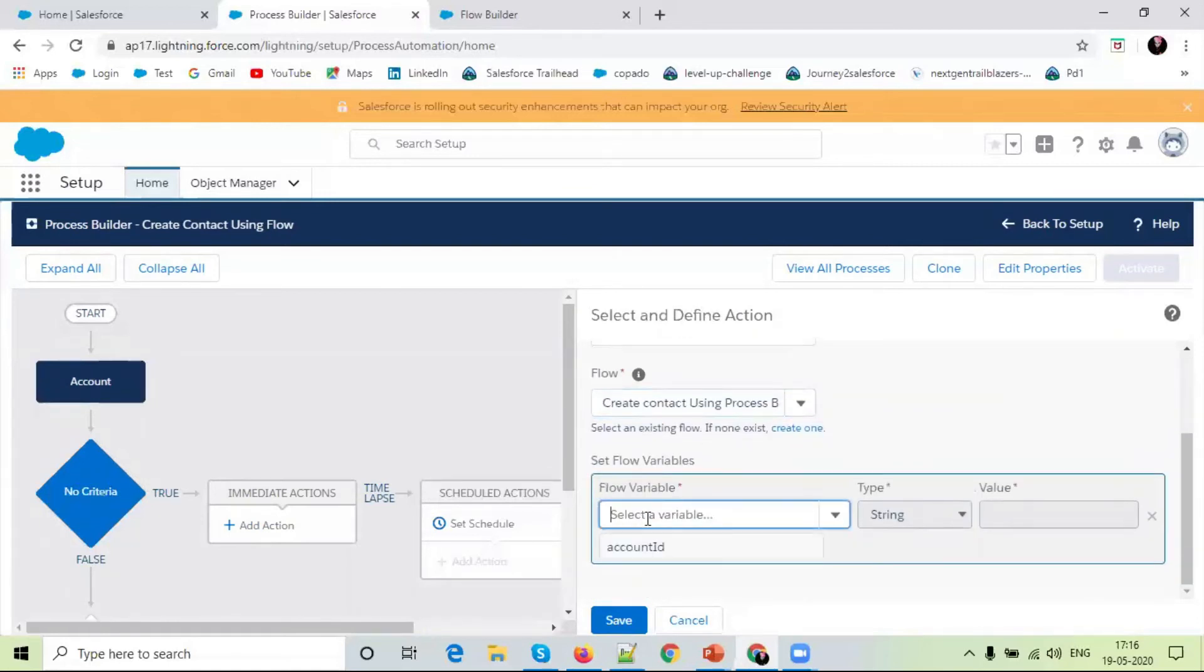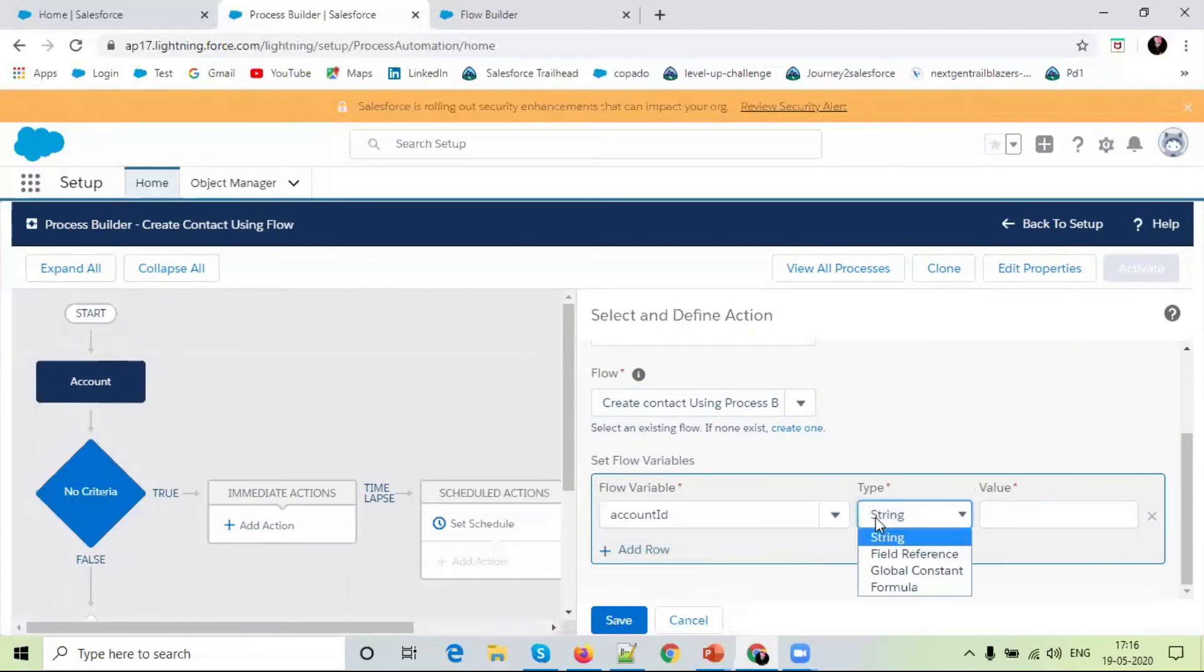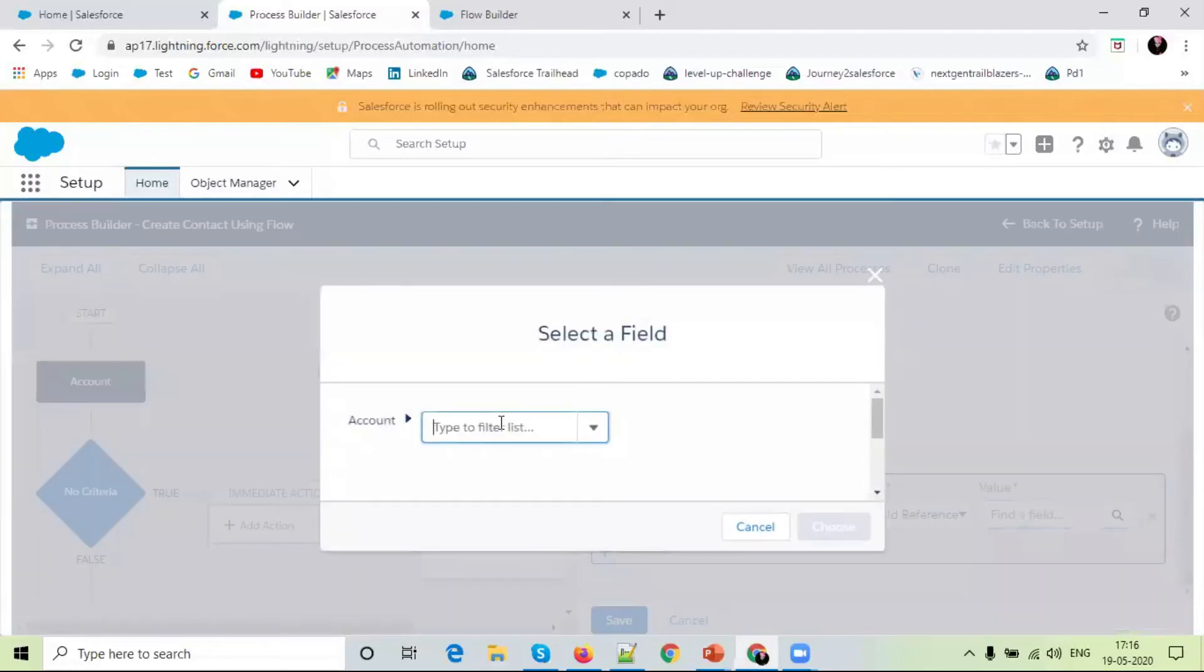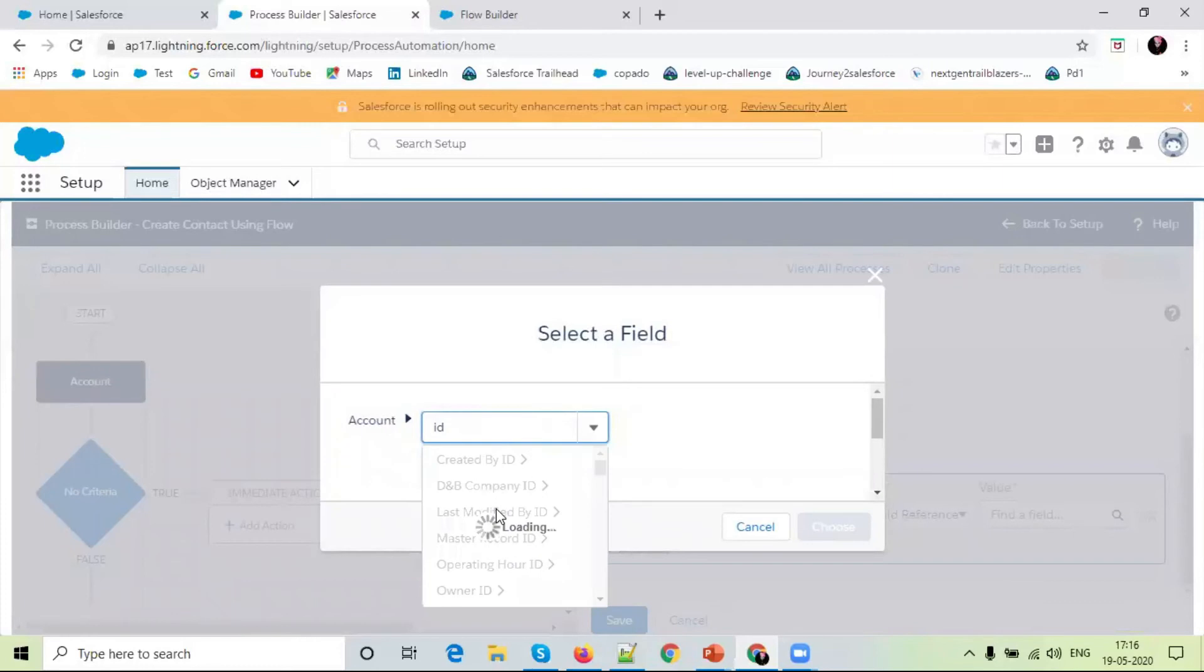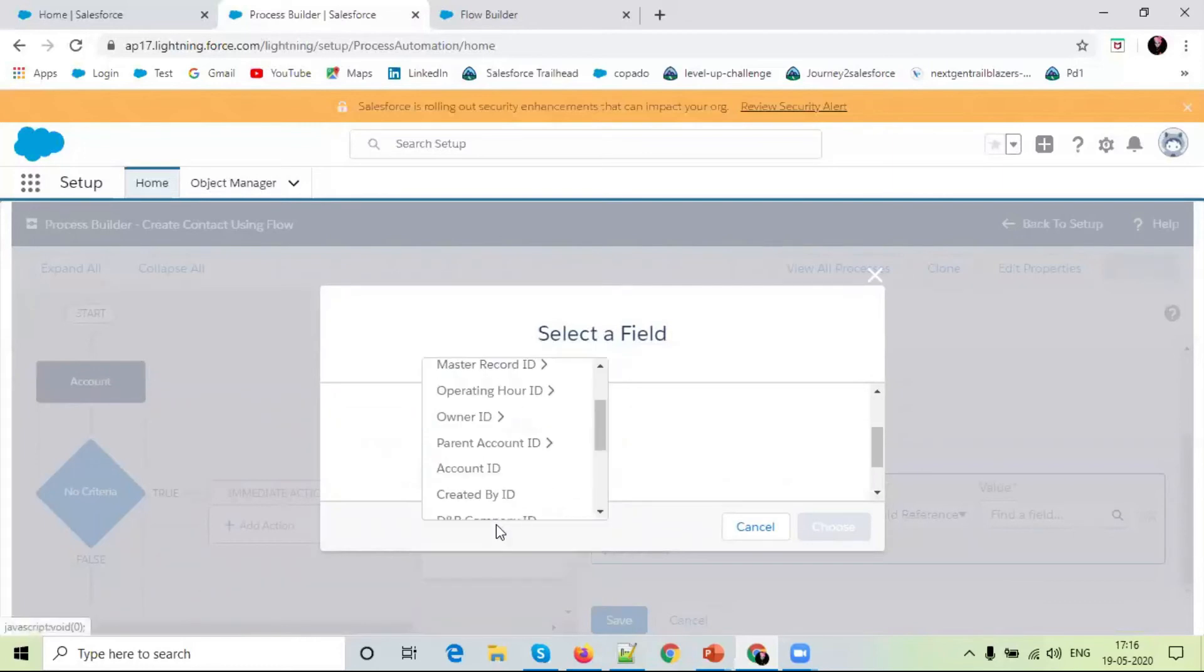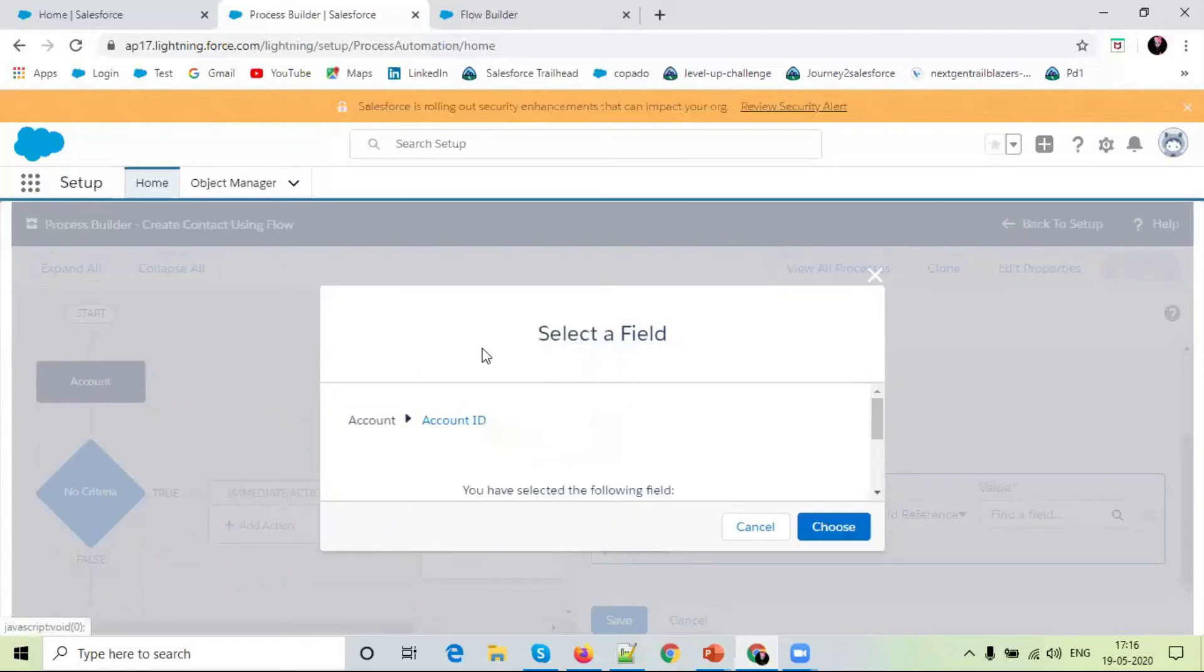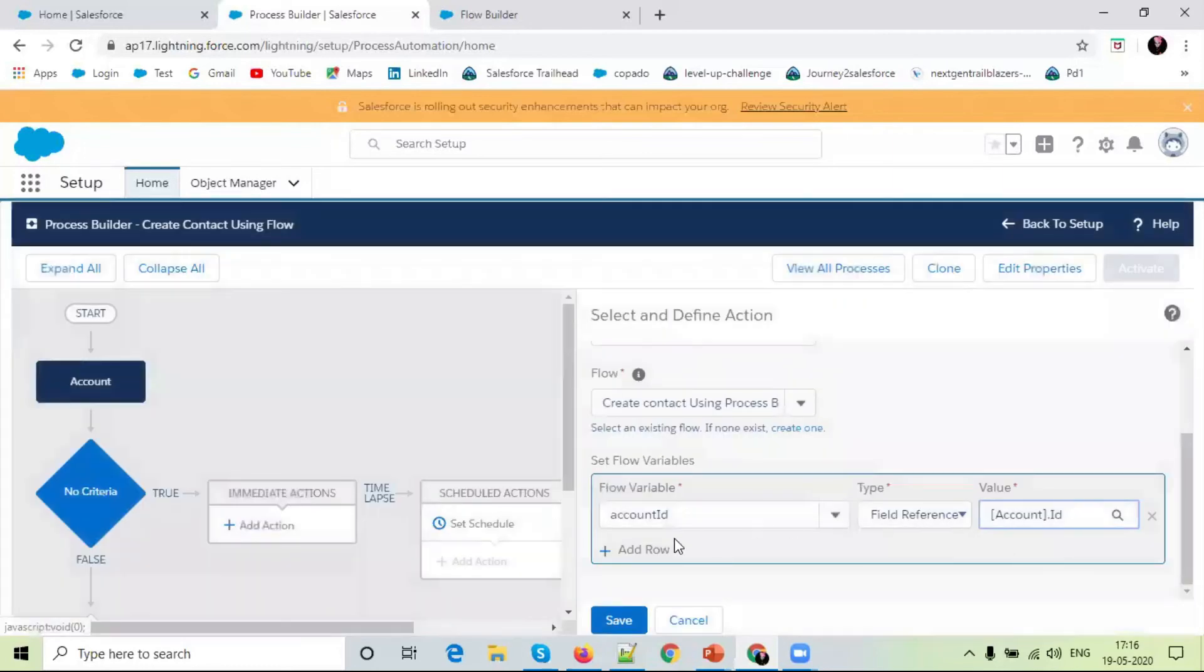a variable Account id. We will give a field reference. The field reference, the id created. Simply id. Choose. Save.